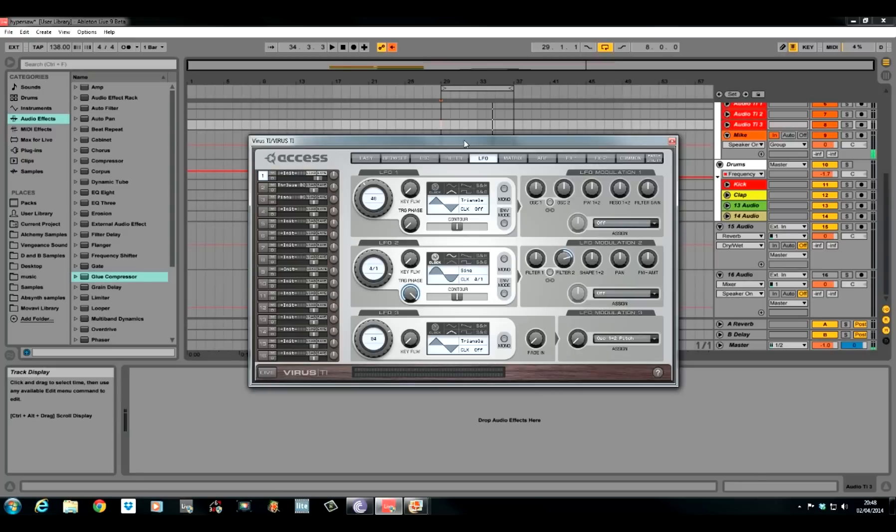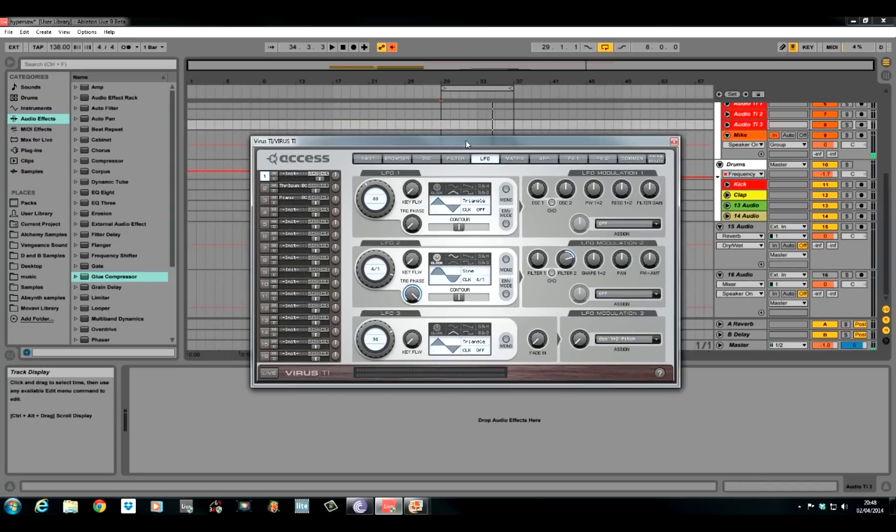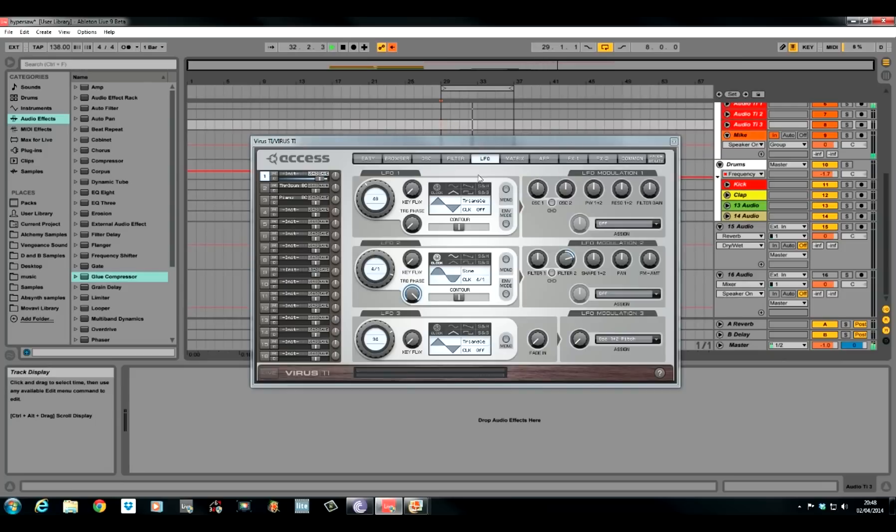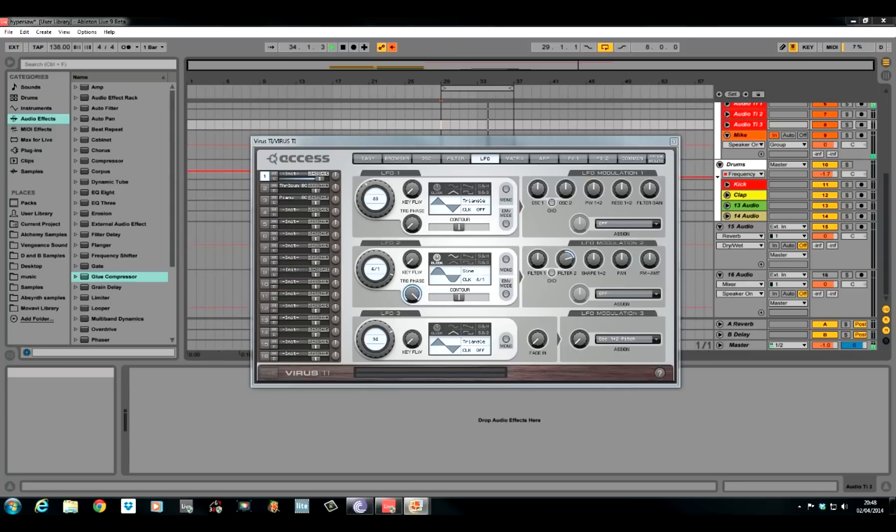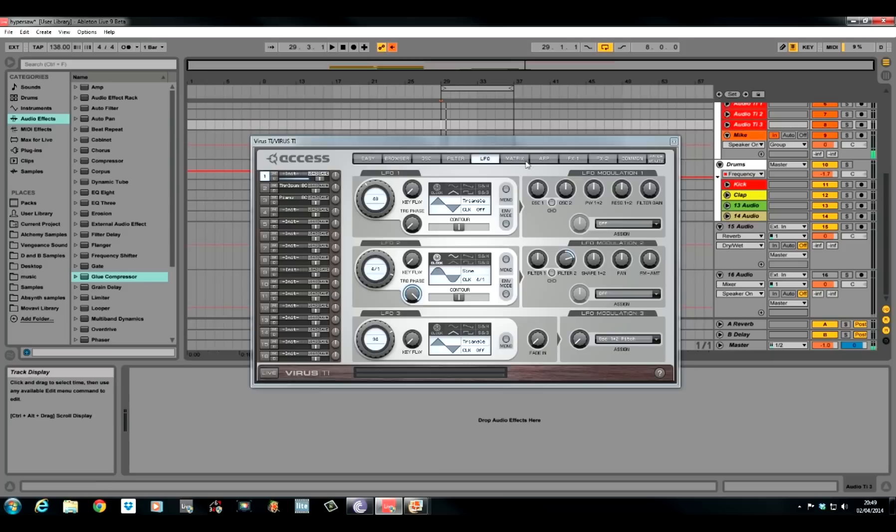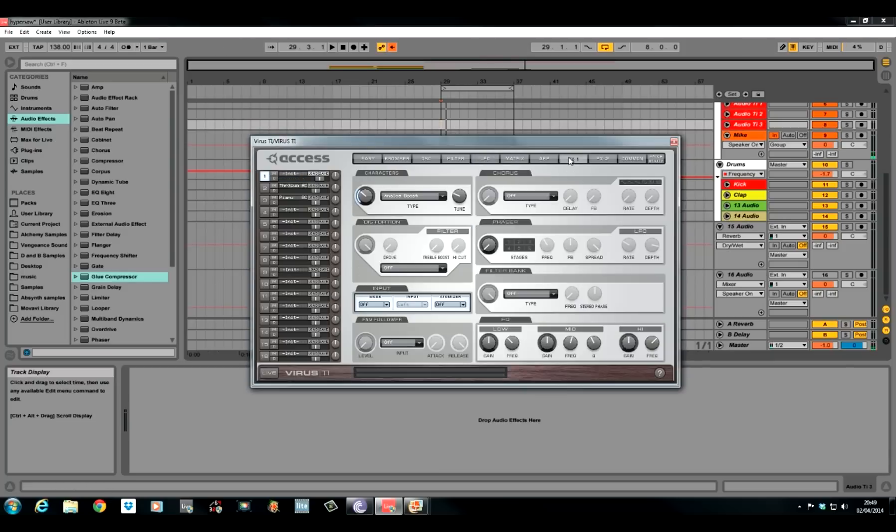I'll show you it quick. You probably won't be able to hear it because it is quite subtle but I'll show you it anyway. Yeah, you can hear it. It's just sort of phasing towards the end of those longer notes that I've got in the MIDI clip.